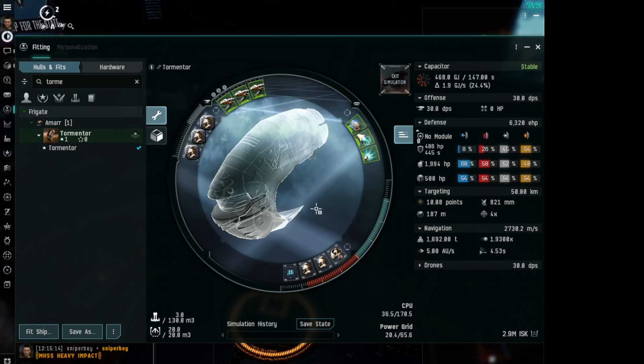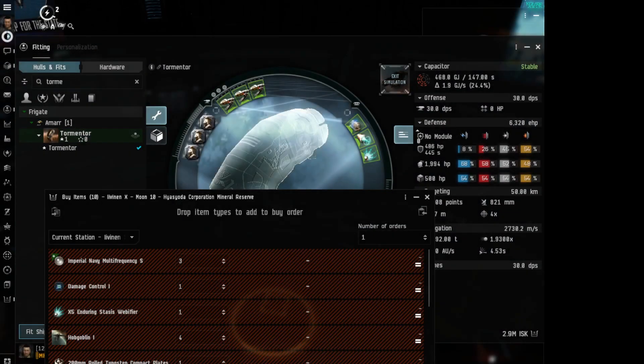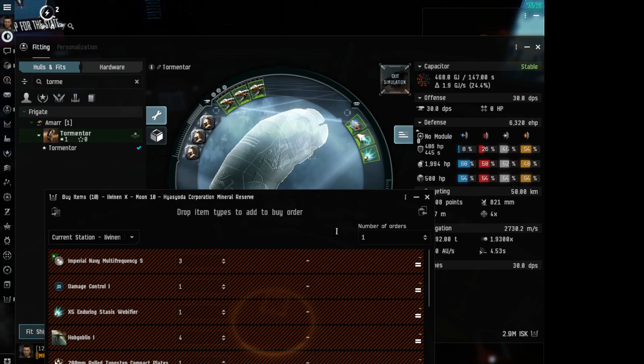You have the simulated fitting right here. Click this button over to the side. Open multi-buy. You can sort it to where you are or something, so you can check your prices and everything.